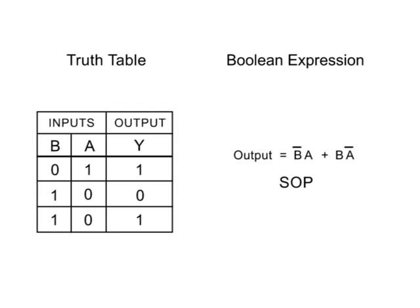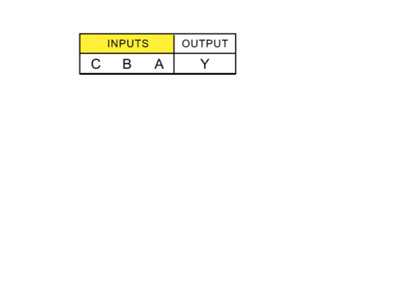To demonstrate the use of SOP to convert a truth table to a logical Boolean expression, let's look at a three-input truth table with input A, B, and C, and output Y.